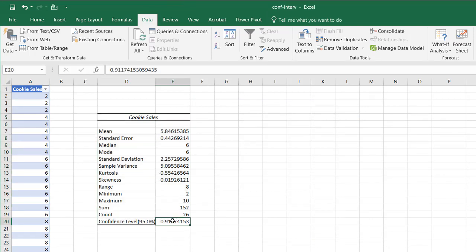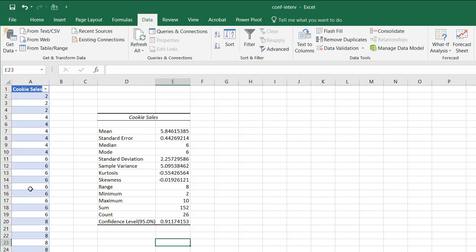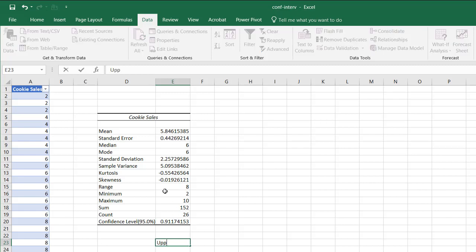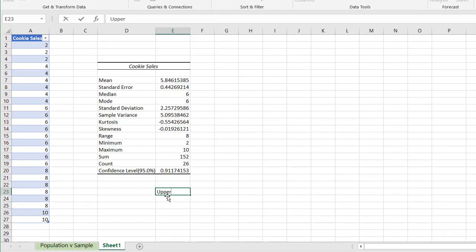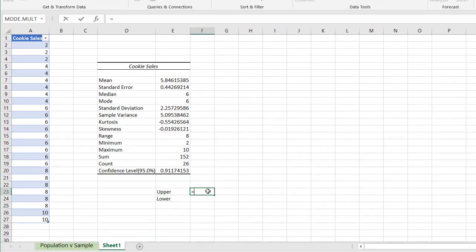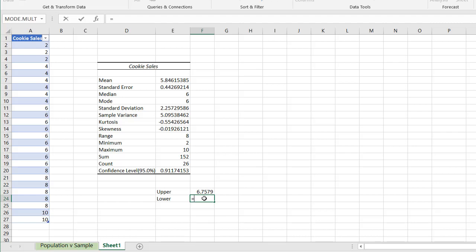you'll see that we have our interval here. So basically what this is saying is we are confident that plus or minus the cookie sales in this sample, it's going to fall between the upper, we'll call it the upper limit, and the lower limit. So the upper limit is going to equal the mean plus this confidence level, and the lower limit is going to equal this mean minus this 95% confidence level.